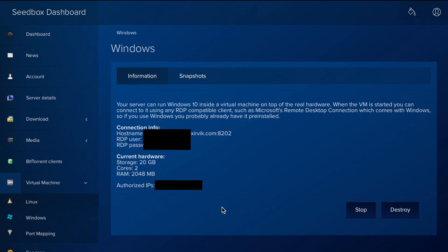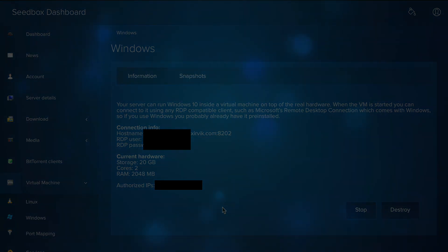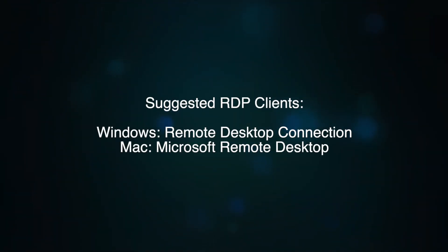To connect, you will need an RDP, or Remote Desktop Protocol Client. The particular client you use depends on your specific operating system. Most OS's have one, often pre-installed.